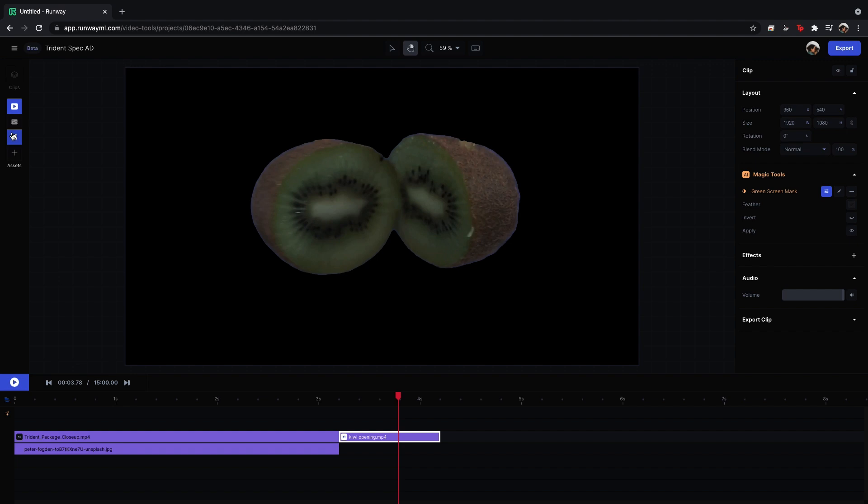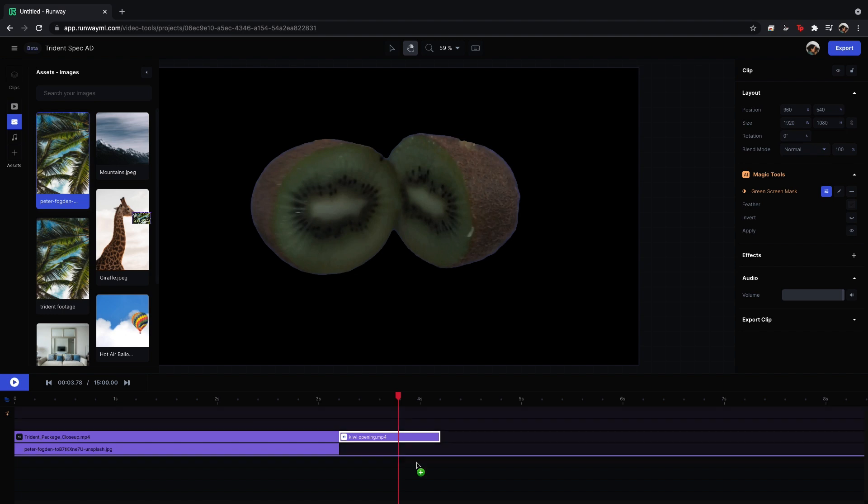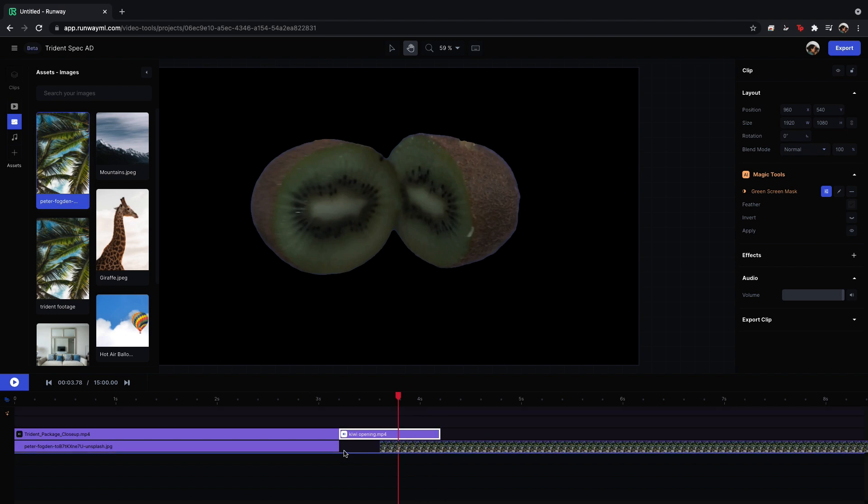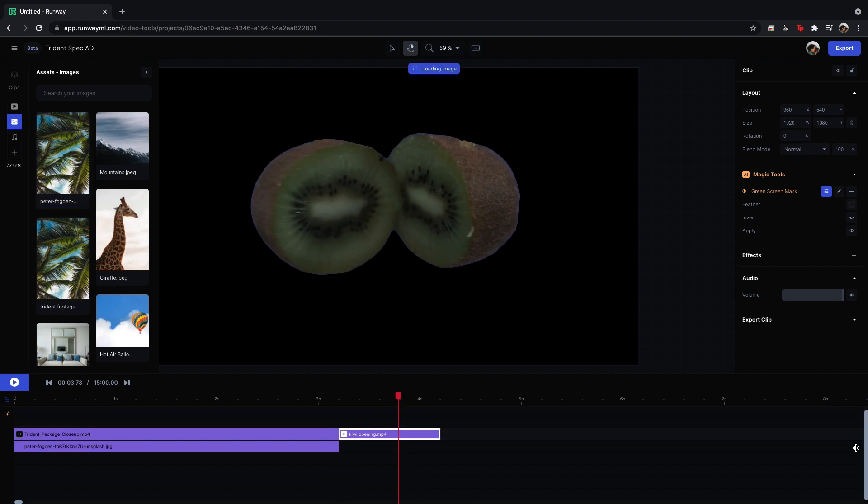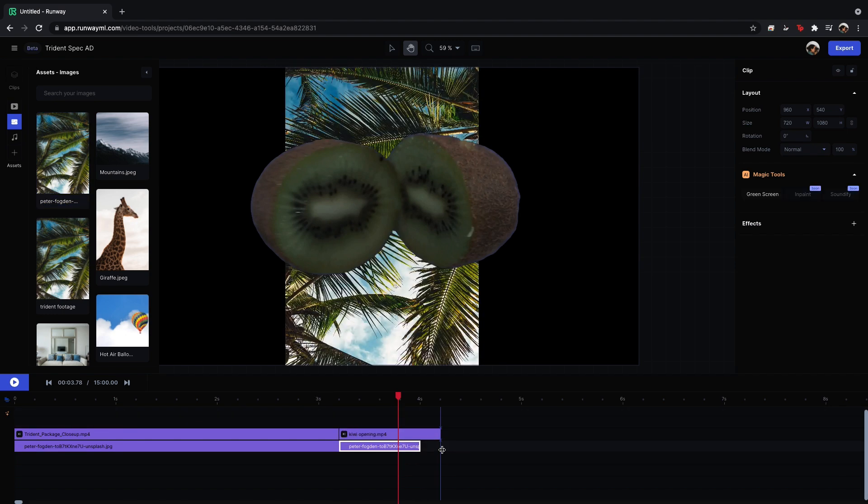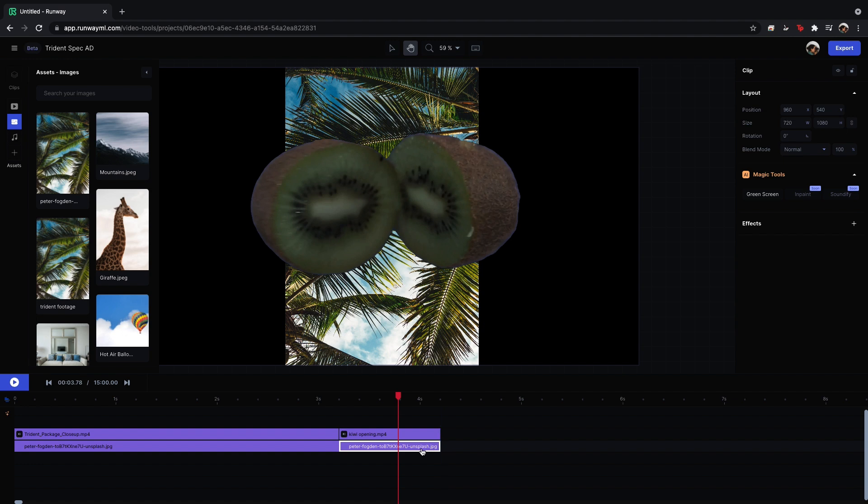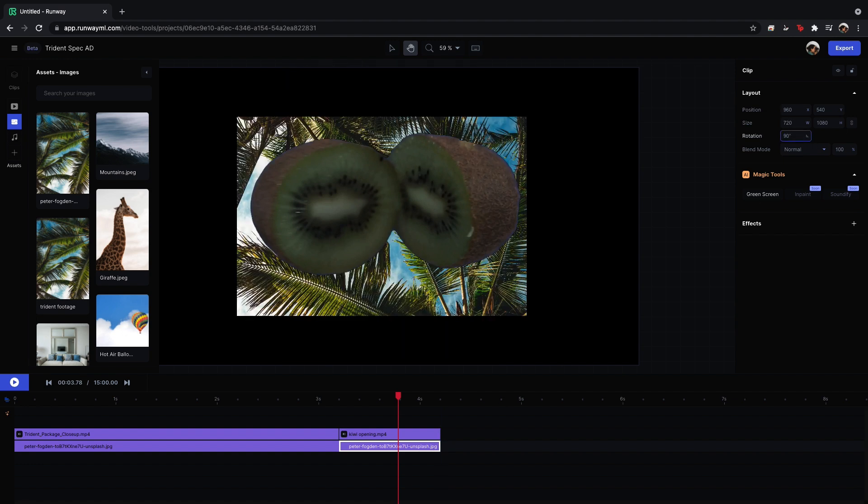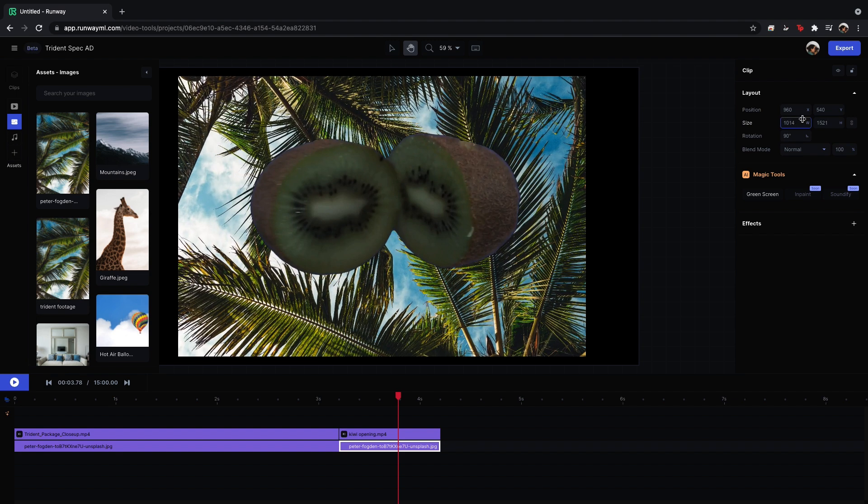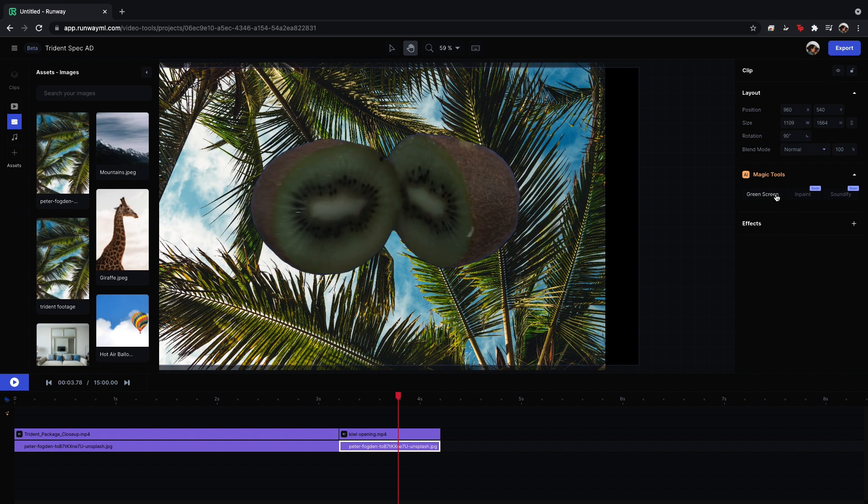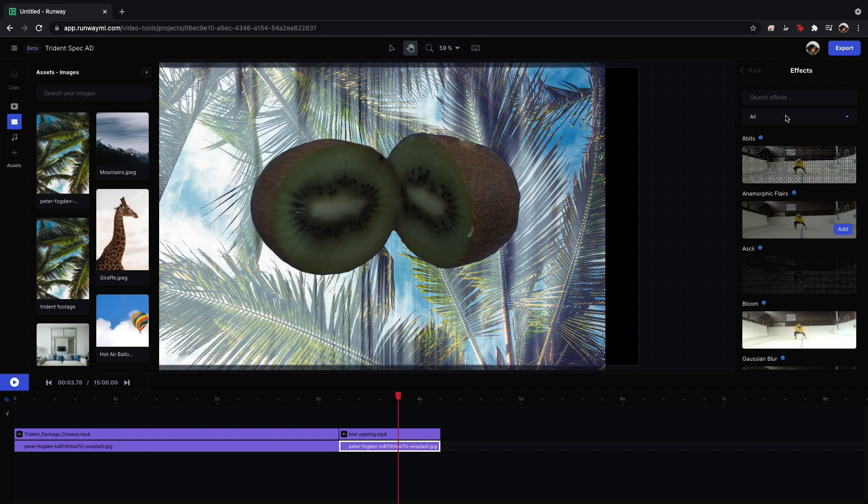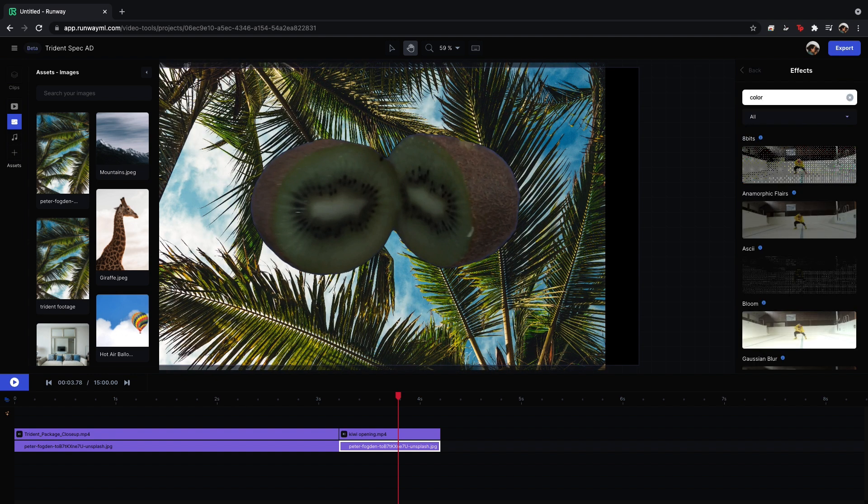I'm going to add a solid colored background. So to do that, I'm just going to take any image that I have here. Go ahead and rotate. I'm going to resize it to fit the whole frame. And then in effects, you should be able to get a color fill. So I'm going to search color, fill color. And we're going to add that.